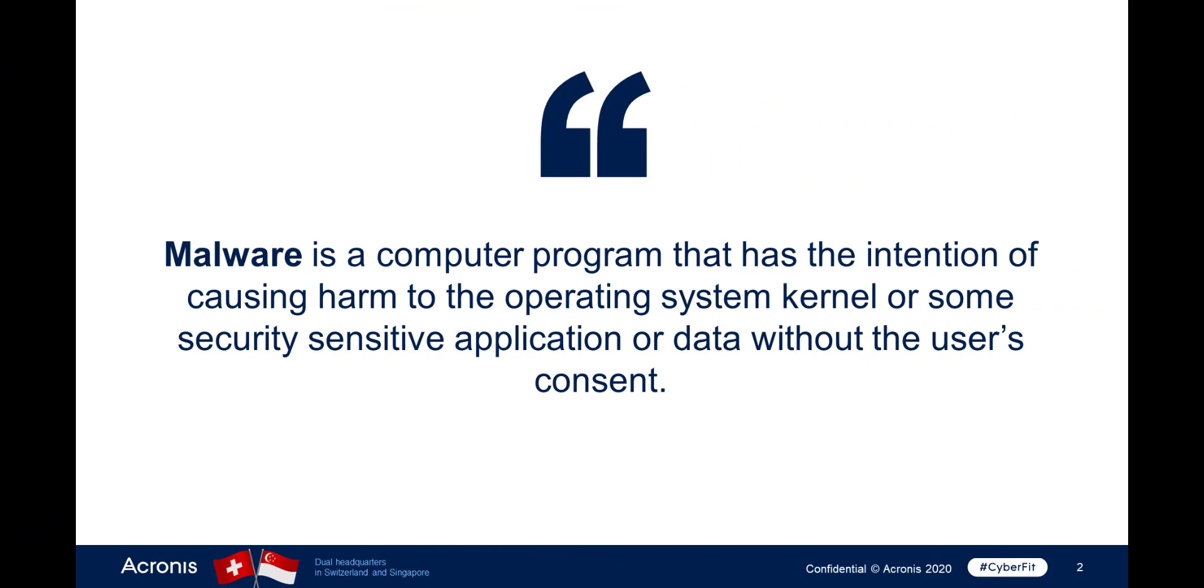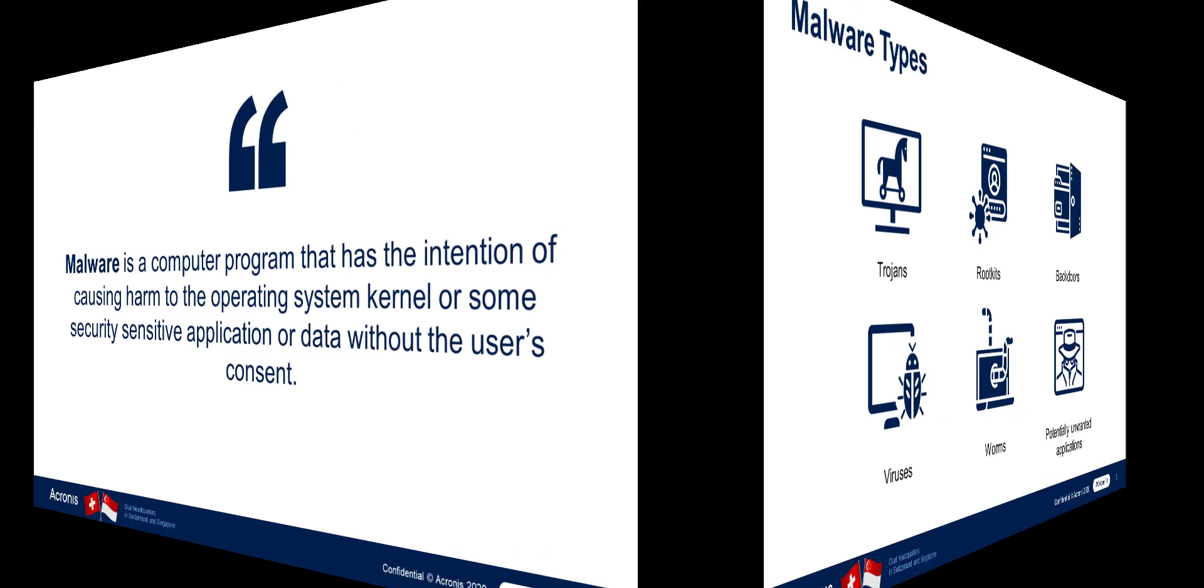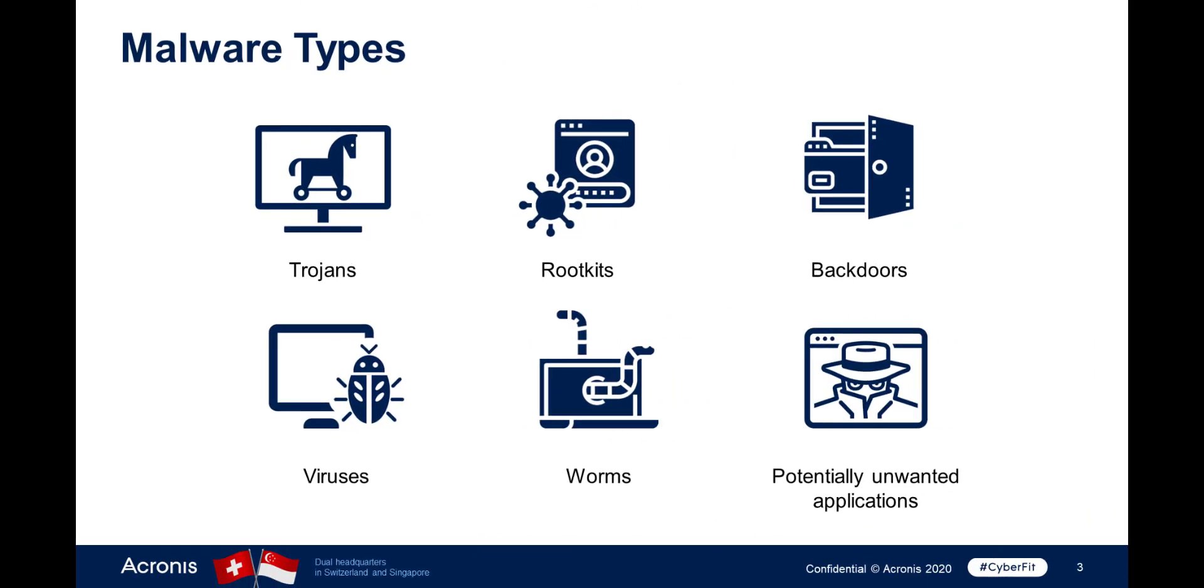Malware includes trojans, rootkits, backdoors, viruses, worms, potentially unwanted applications such as adware and spyware, and many other unwanted applications that can harm or compromise a computer.